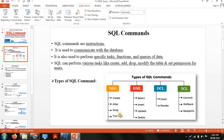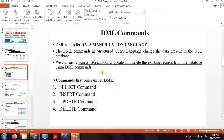Here we discuss DML commands like select, insert, update, and delete. So what exactly are DML commands? DML stands for Data Manipulation Language. 'Manipulation' means to perform different operations on the data. By using DML commands we perform different operations like access, store, modify, update, and delete on a particular table.